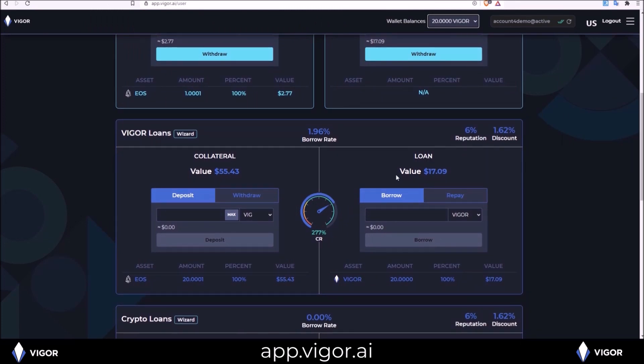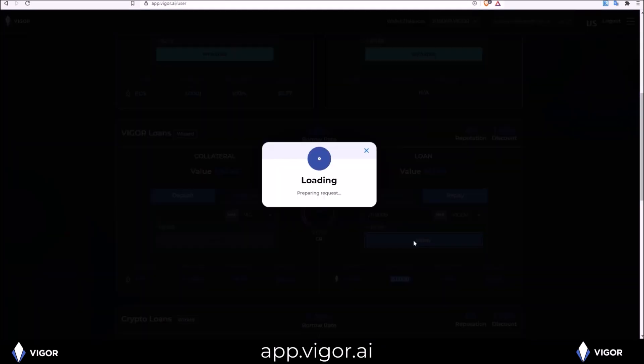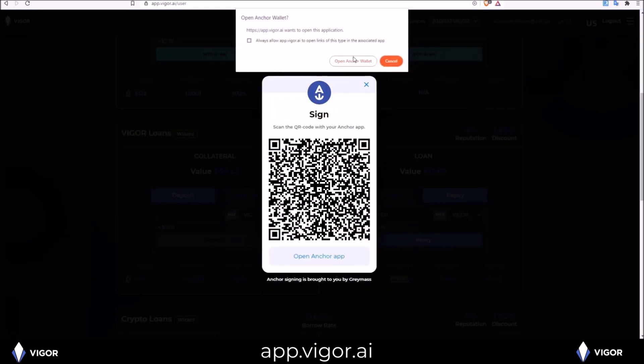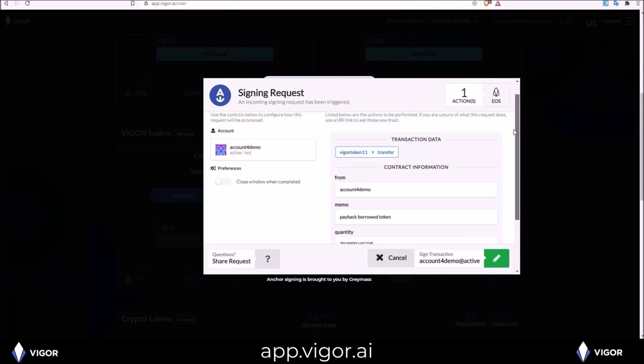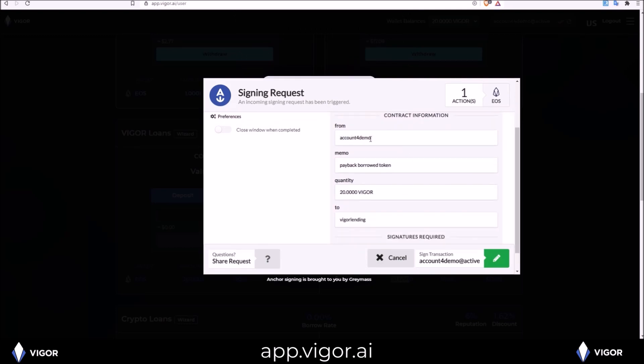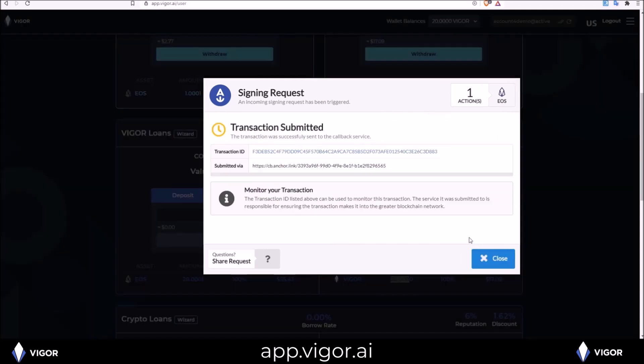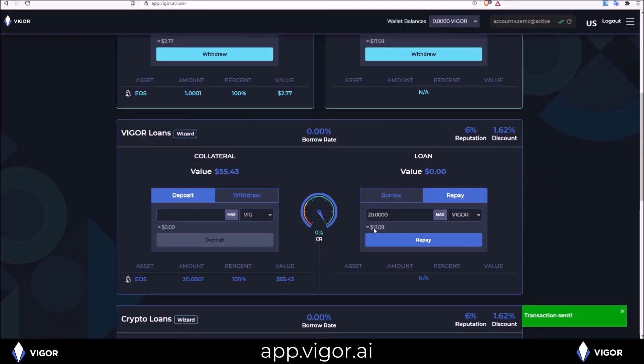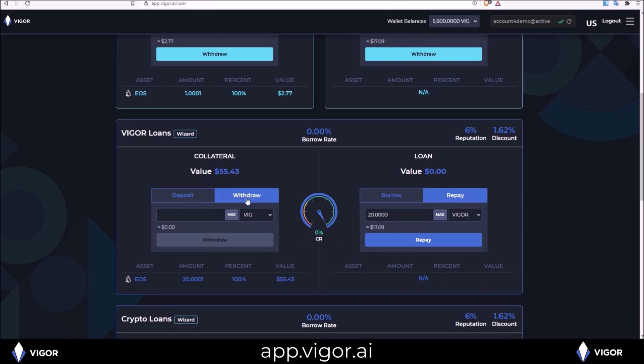So I can come back and repay by clicking repay this 20 Vigor loan. Repay. From account for demo to the Vigor lending contract. 20 Vigor paying back the borrowed token. And there we go. It refreshes. I no longer have 20 Vigor worth of debt.